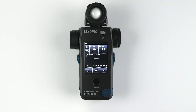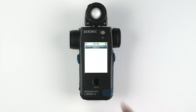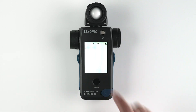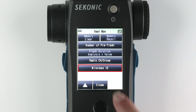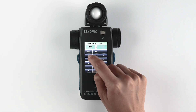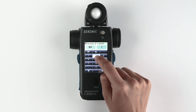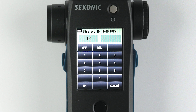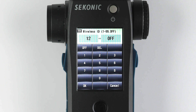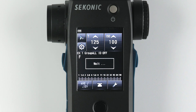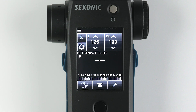If you are using a wireless ID, you can set it by selecting the wrench icon again and going to the second page, then selecting wireless ID and entering your wireless ID. If your lights do not have a wireless ID function, select off. Press OK to get back to the measuring screen.